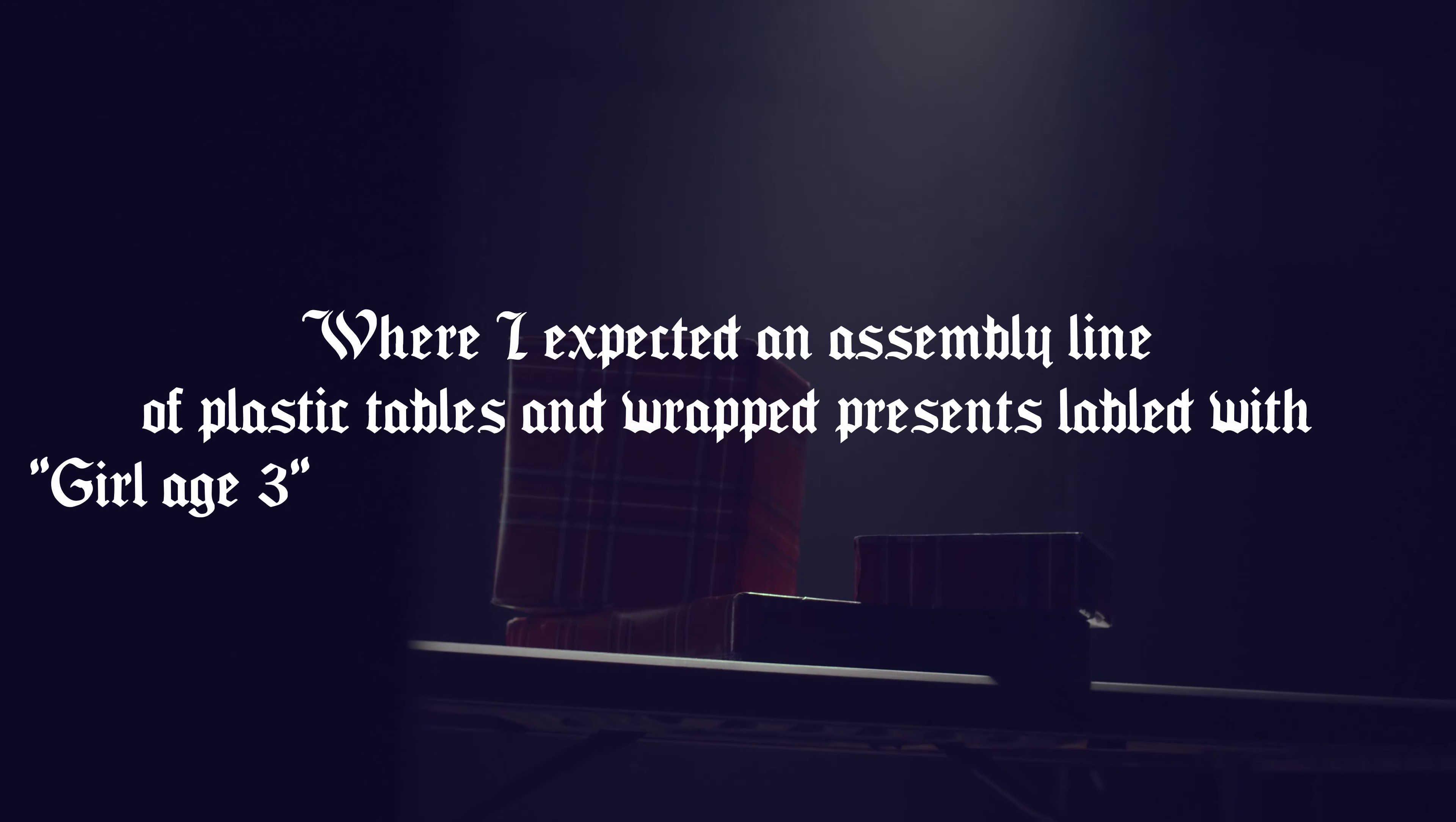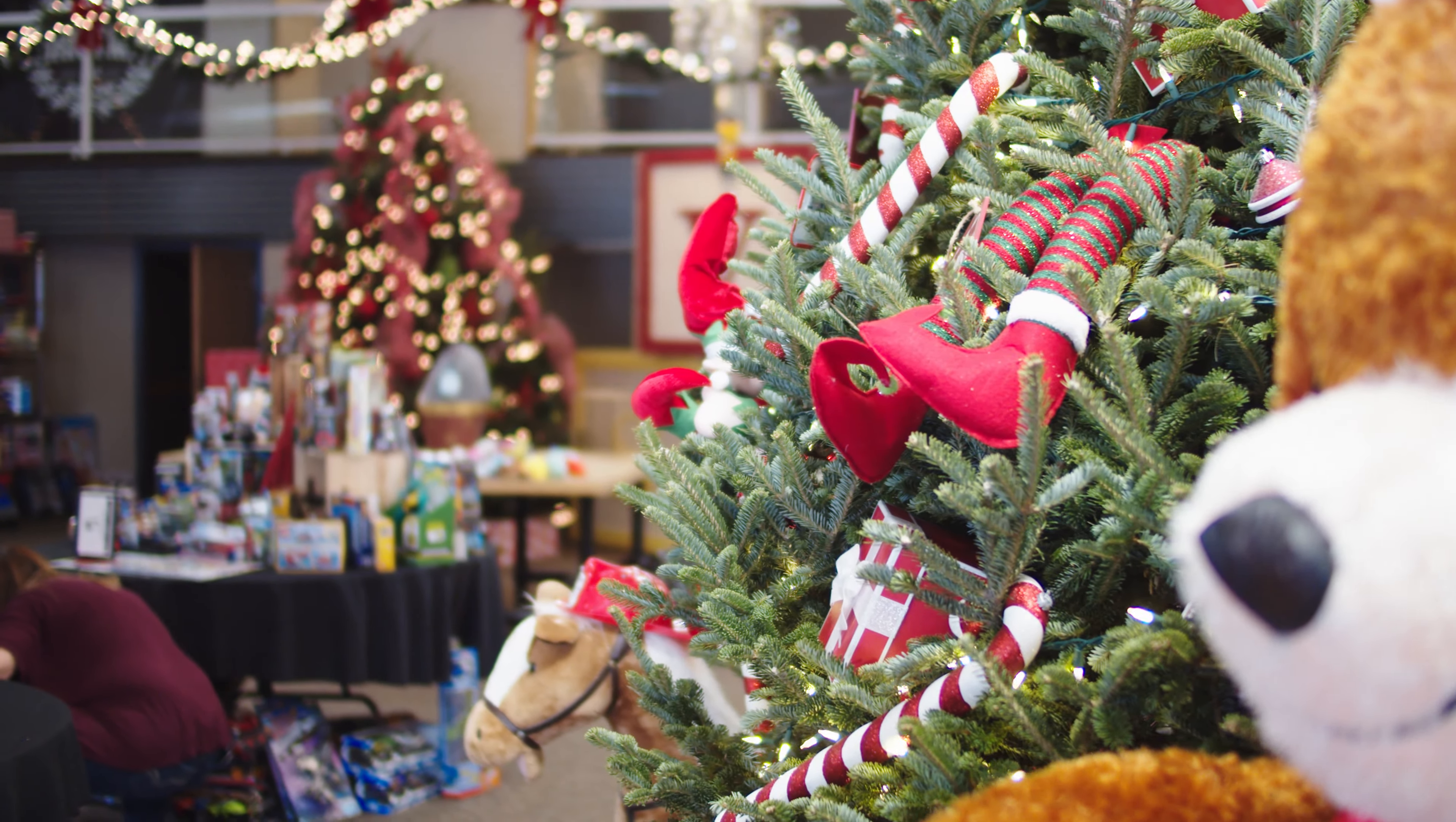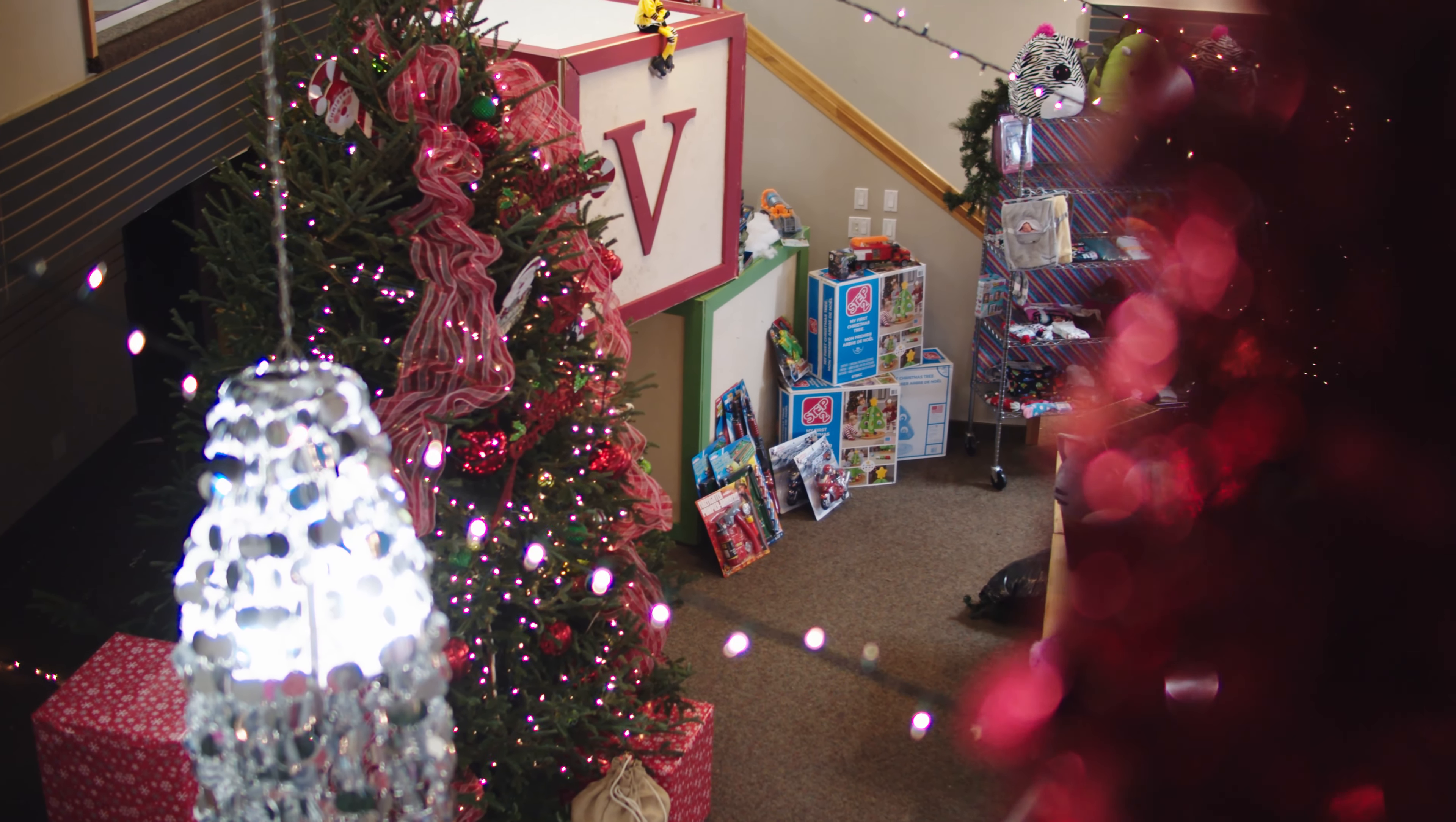Where I expected an assembly line of plastic tables and wrapped presents labeled with girl age three or boy age six, I saw Christmas everywhere. And this lady standing there in a silly elf hat, smiling warmly, asking if I would like some coffee before I went shopping. No condemnation in her eyes, no sympathy smile, just genuinely pleased to see me.